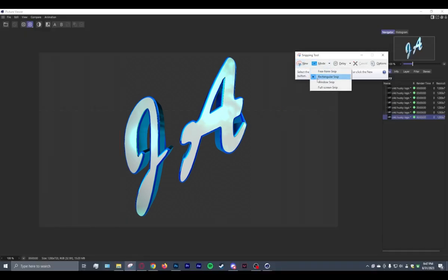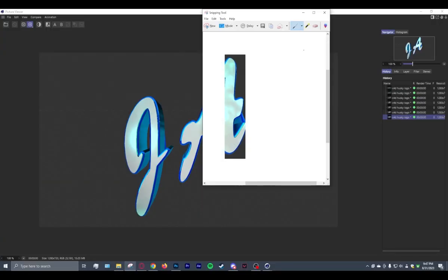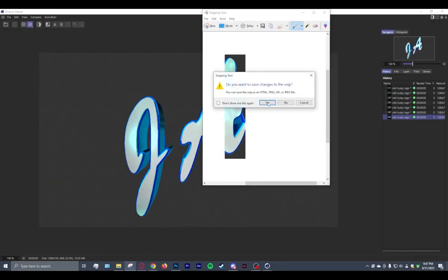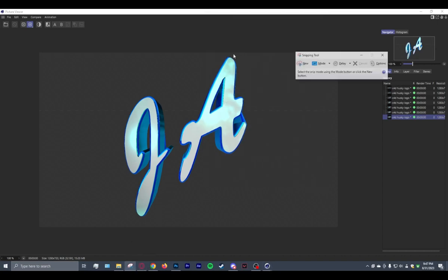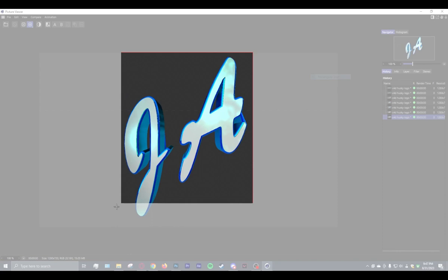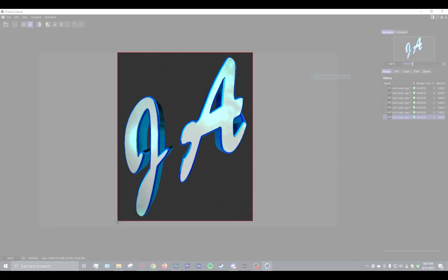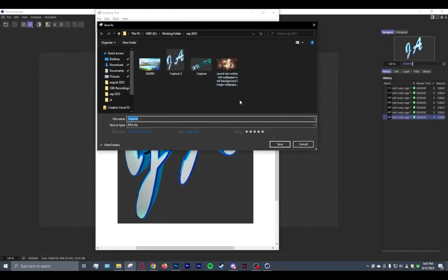All right, hold up. I can't believe the biggest trouble I'm having is with this snipping tool. All right, there we go. So, you go File, Save As. You can see I've done this a few times already.